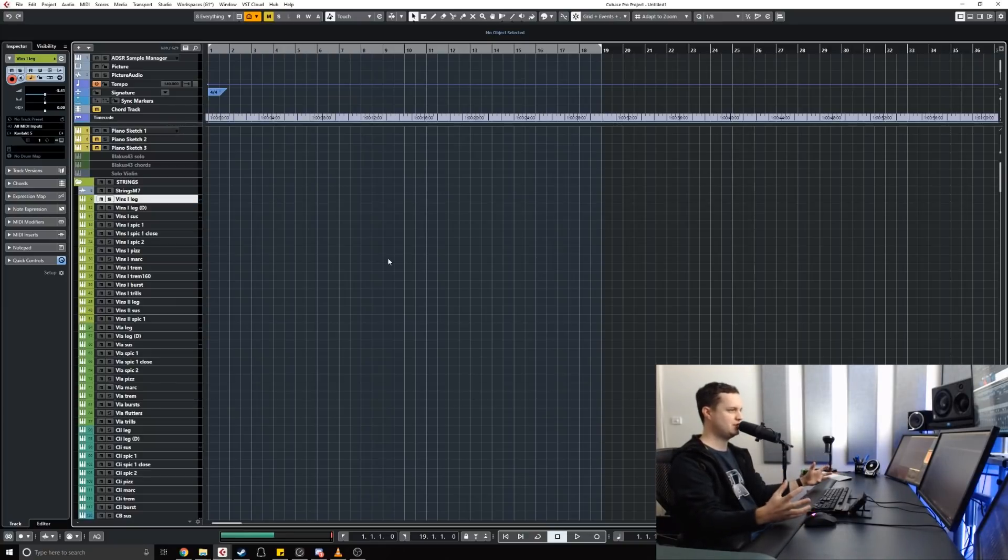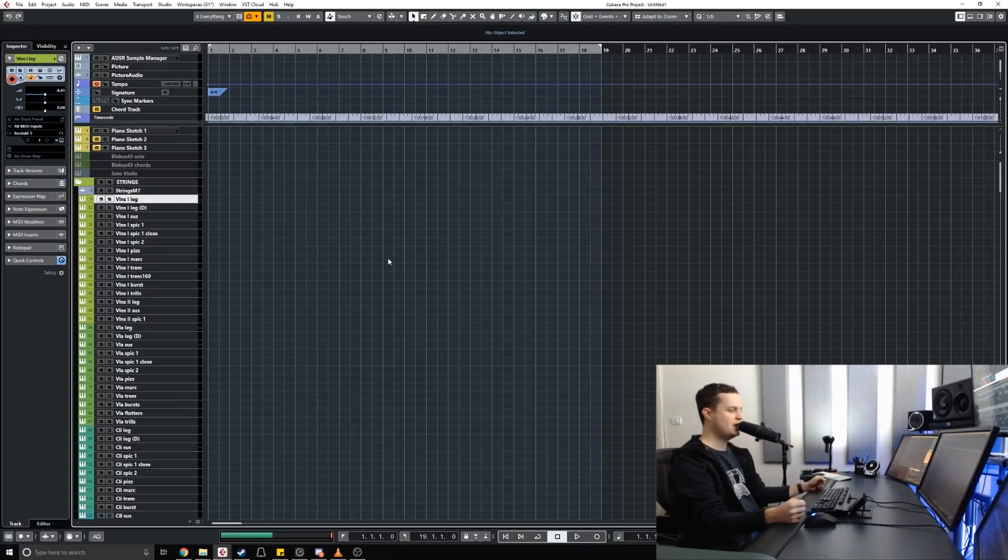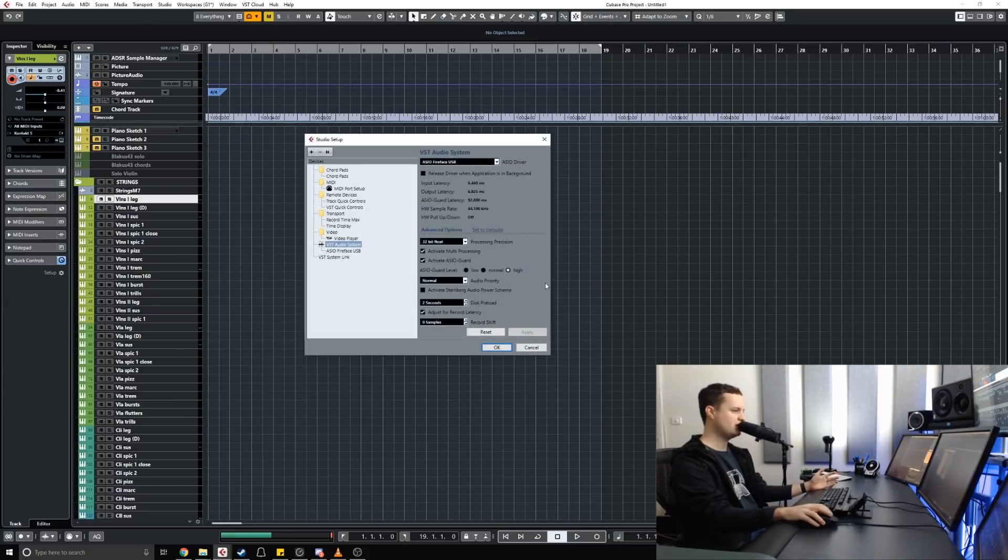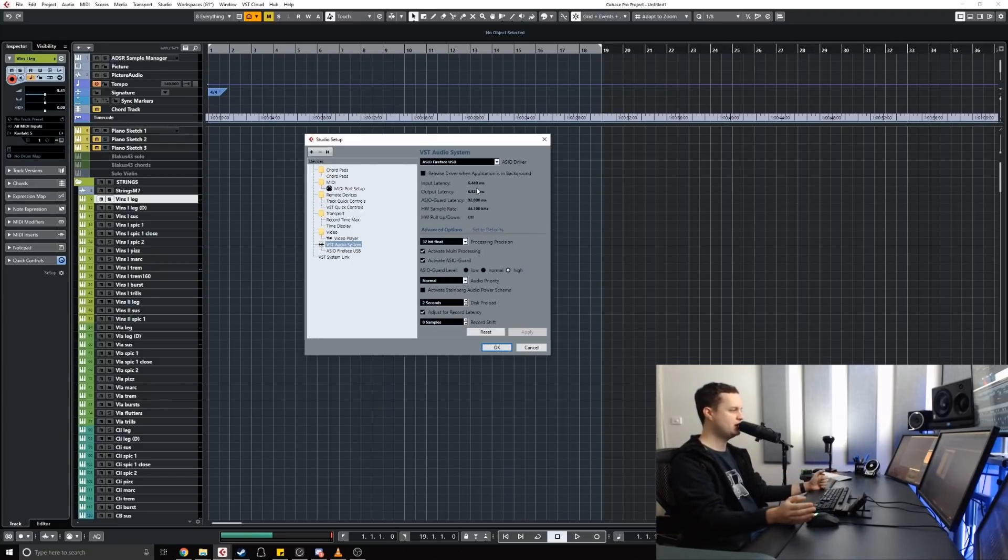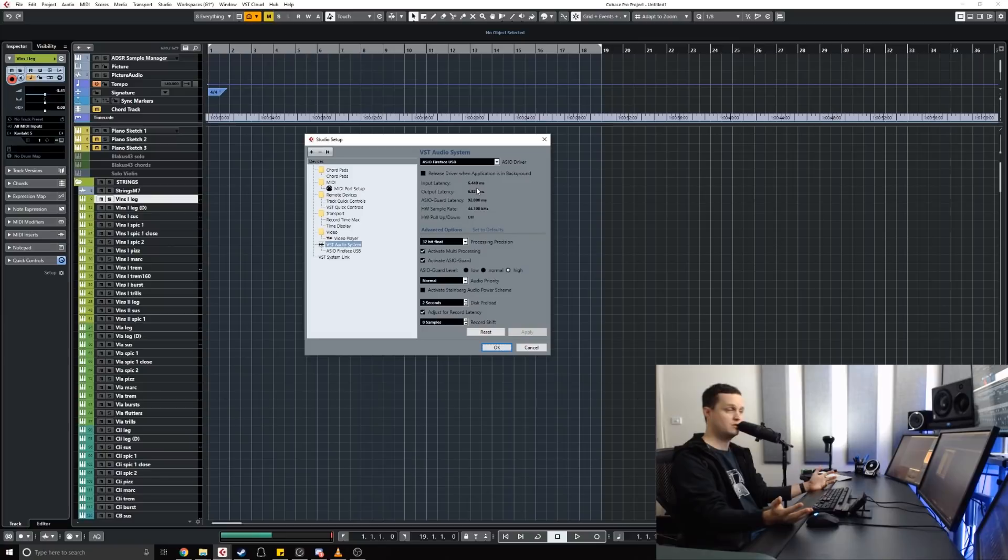The problem is the way that ASIO works is the lower your latency, the more processing power is required because you're asking more of your computer. You're asking it to do it now.